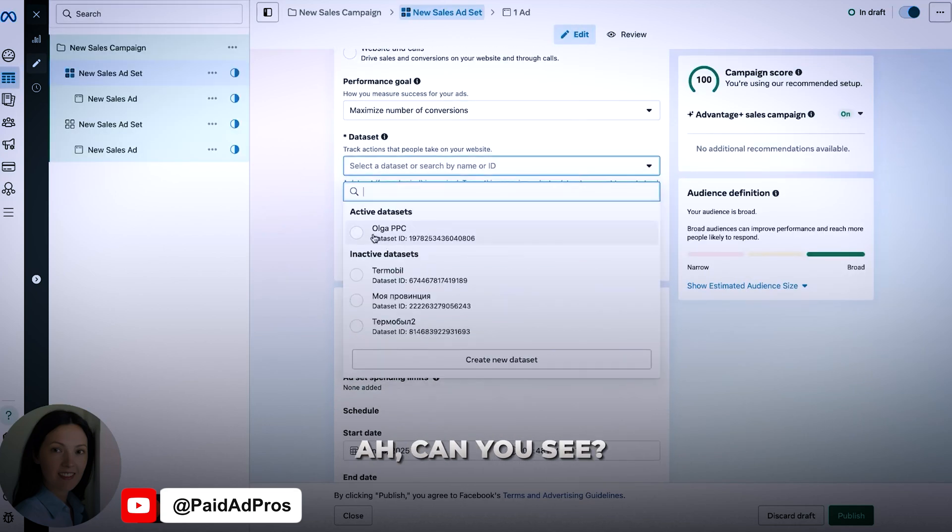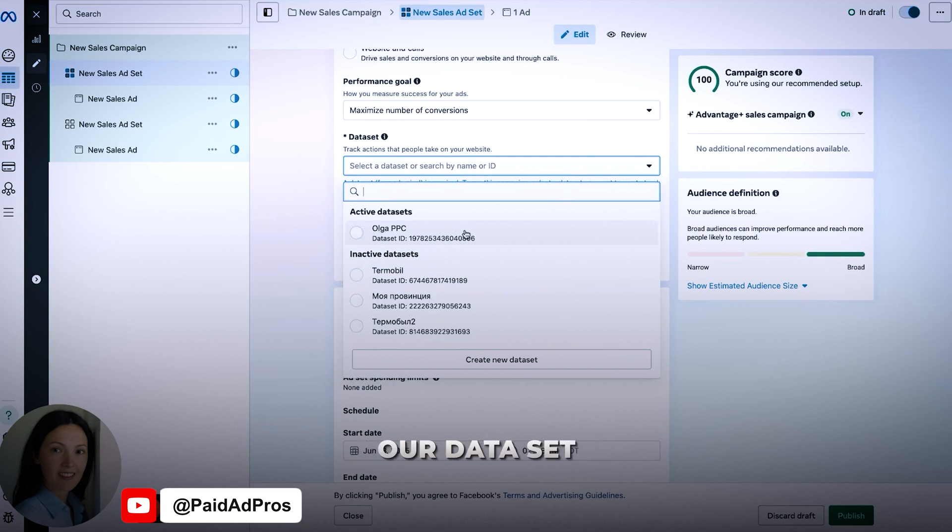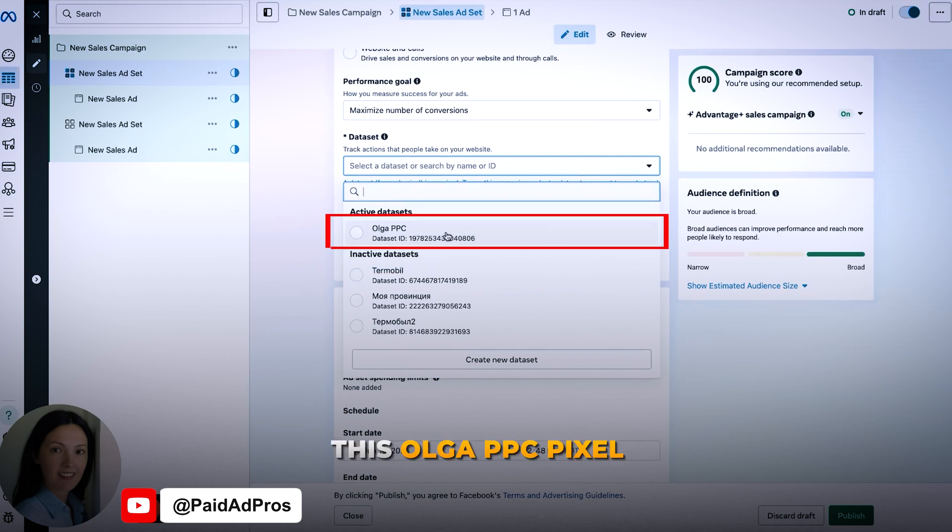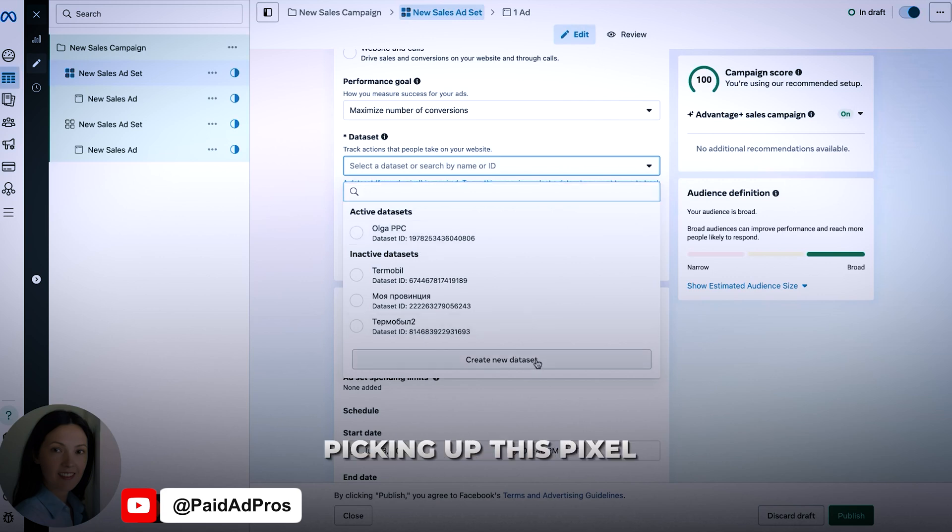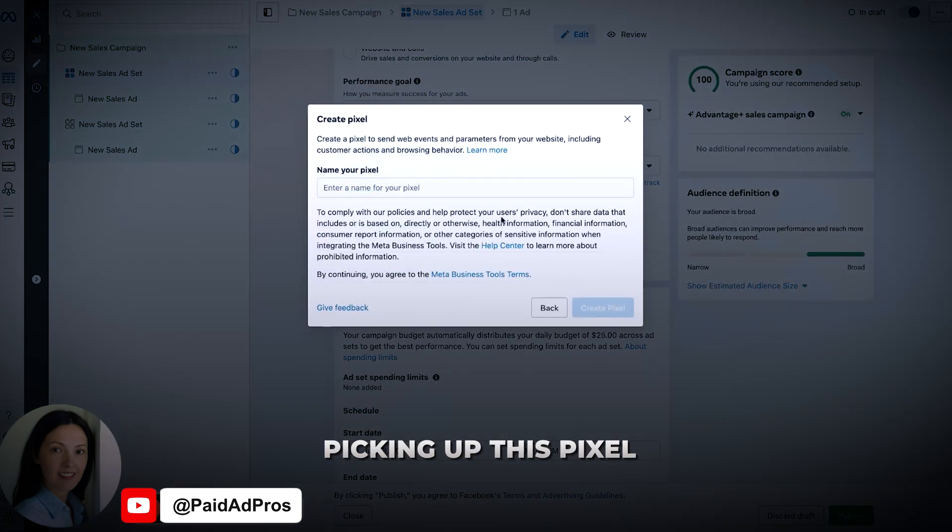And now, can you see now our data set, this Olga PPC pixel? You can see it there. Okay, great. So we are picking up this pixel.